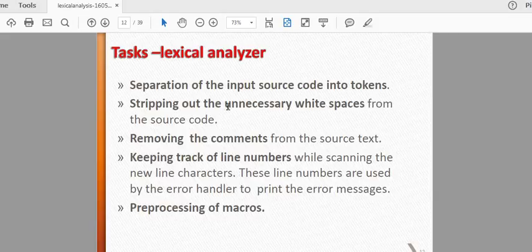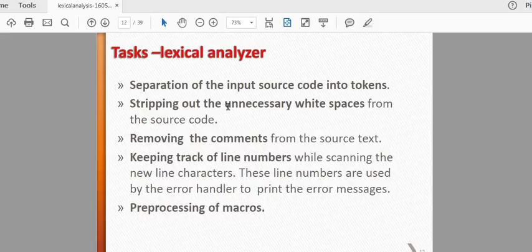How do we do this? If you have any input source code, you can add all the input source code and all the tokens. If you have white space, you can type a space bit. If you have a comment, you can remove the comment — if you have a slash star, you can remove it. If you have any line, you can scan any line. If you have a header file, you can add it in the pre-processing process.